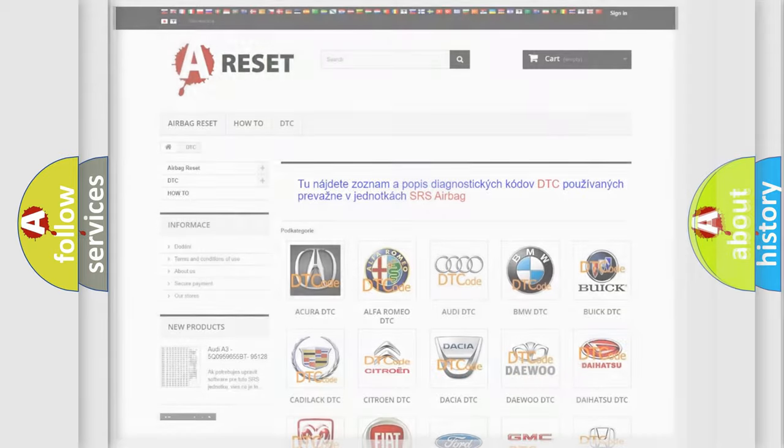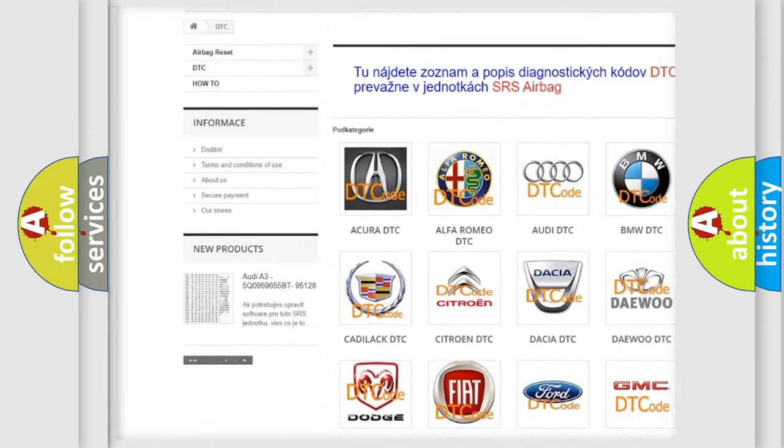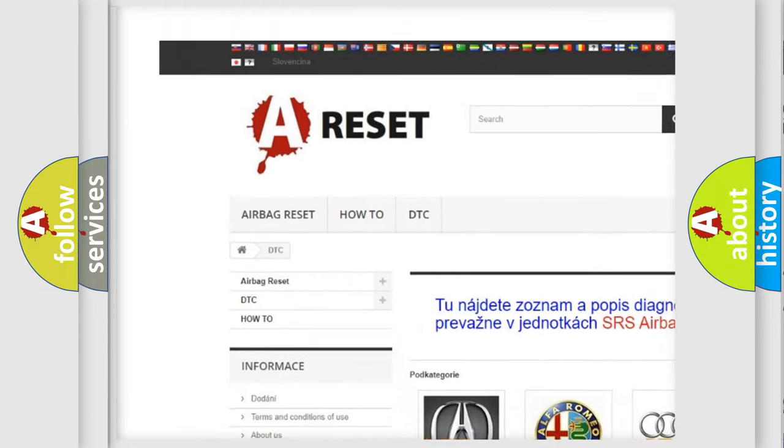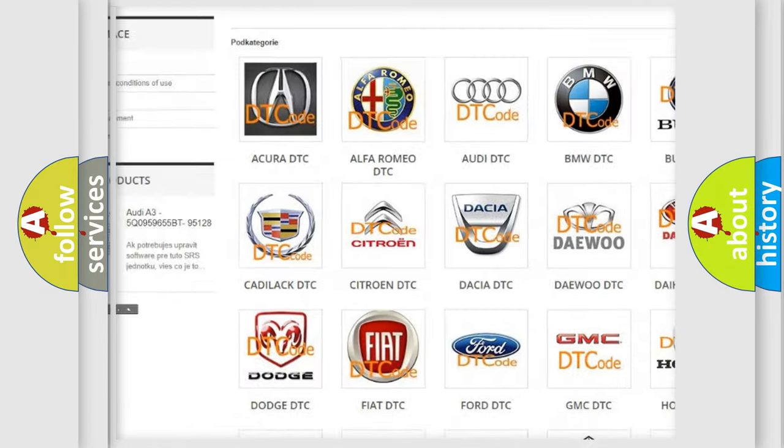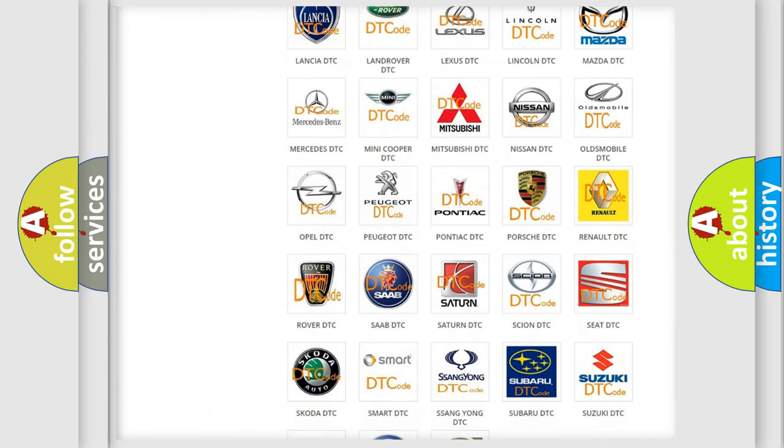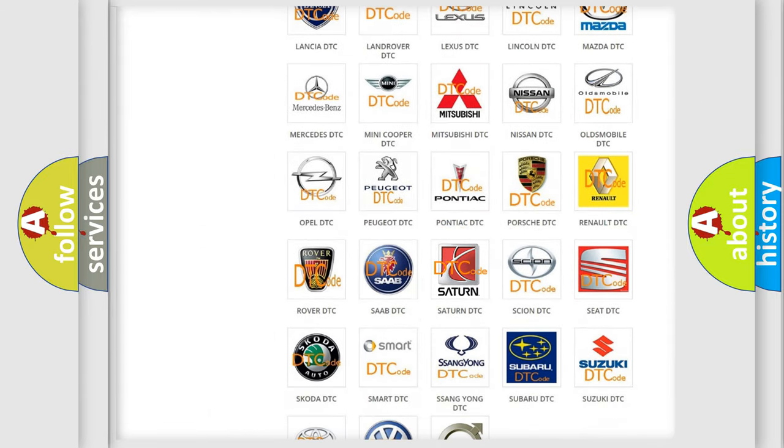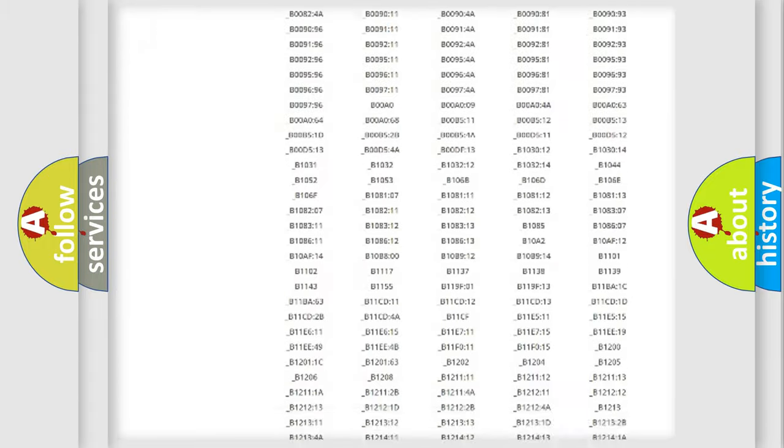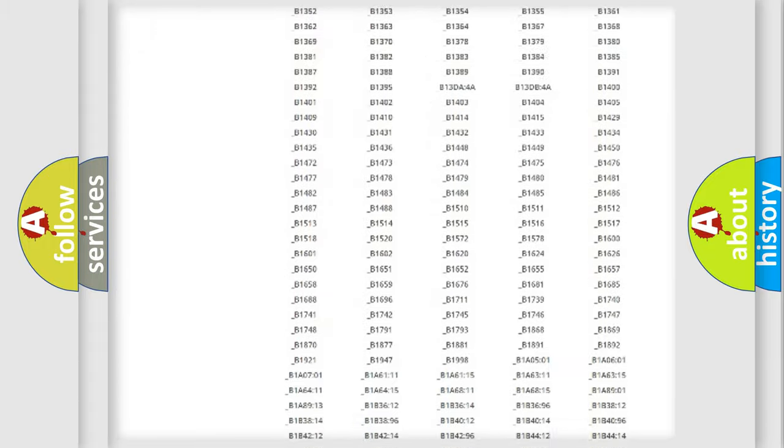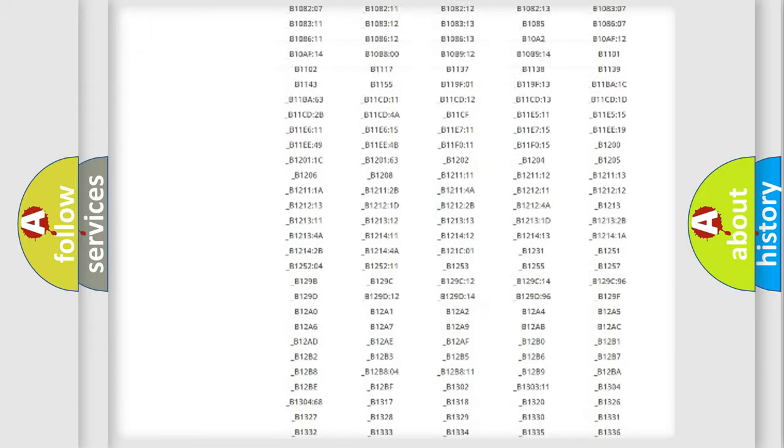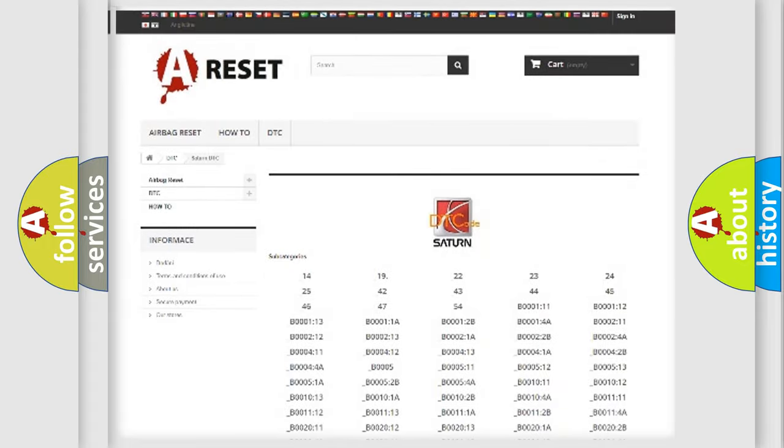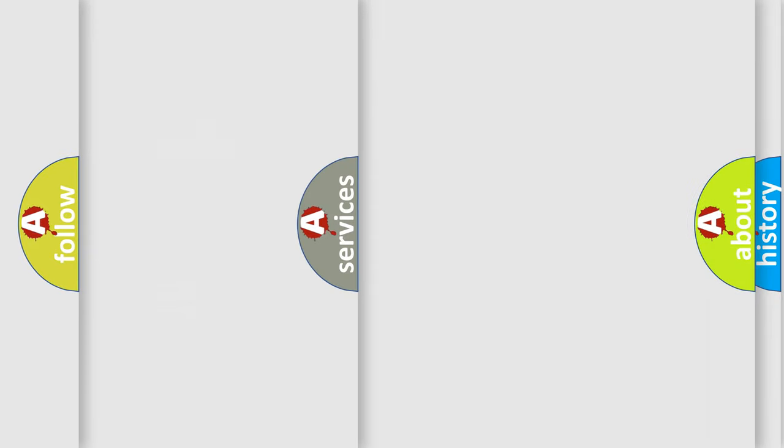Our website airbagreset.sk produces useful videos for you. You do not have to go through the OBD2 protocol anymore to know how to troubleshoot any car breakdown. You will find all the diagnostic codes that can be diagnosed in OBD vehicles.